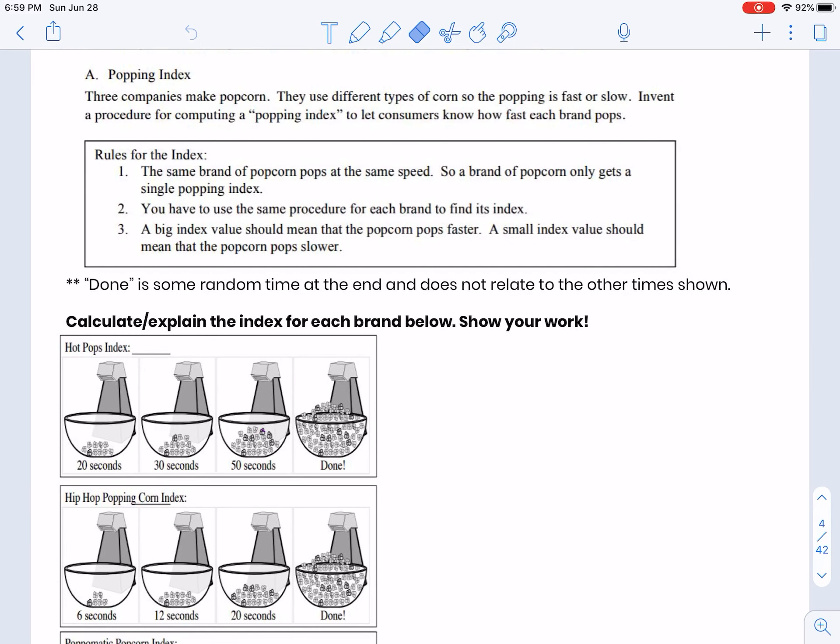You have to use the same procedure for each brand so that it's a fair comparison. A big index value should mean that the popcorn pops faster, and a small value should mean that the popcorn pops slower.